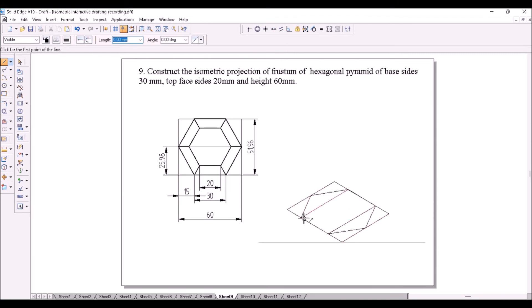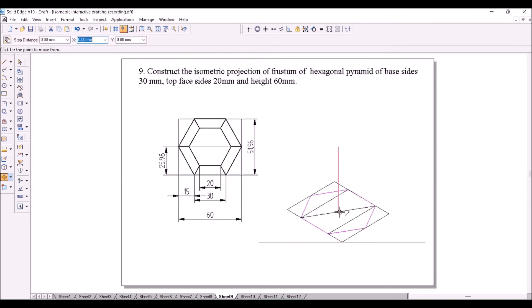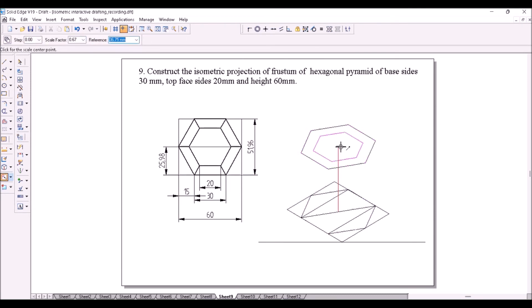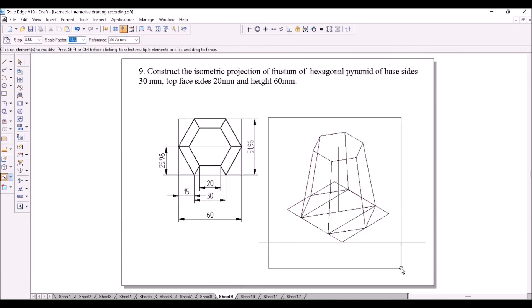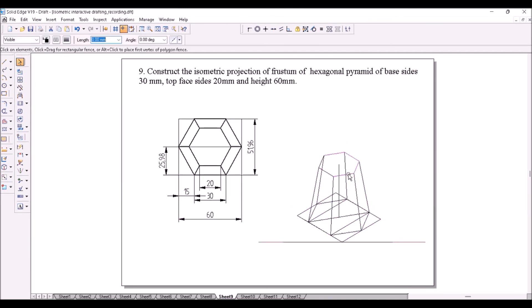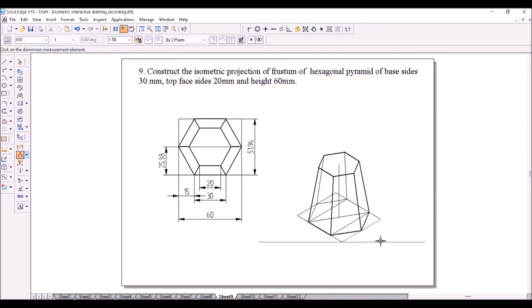Draw a diagonal line to find the center of the face. Construct the axis of the frustum which is 60 mm long. Copy the hexagon from the bottom face center to the top face center. Scale down the top hexagon by a factor of 2/3. Join the corners to represent the slant edges. Scale down the entire figure by 0.8164, show visible lines with thick lines, and indicate the isometric angles. That completes the solution.